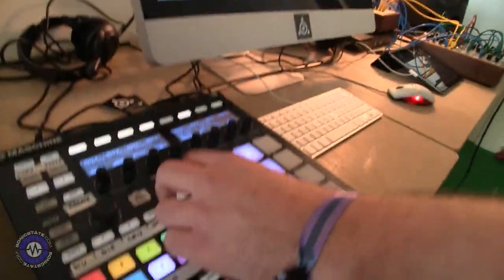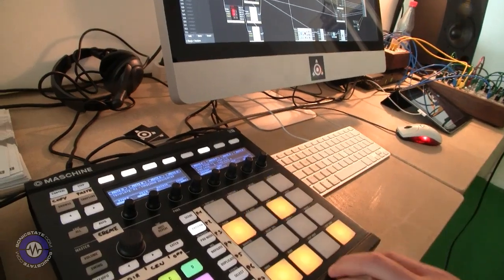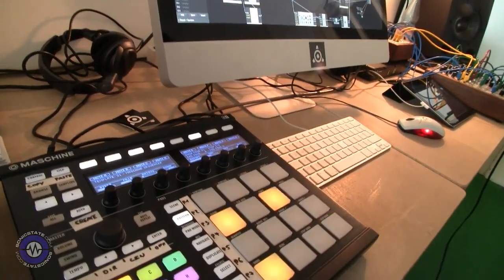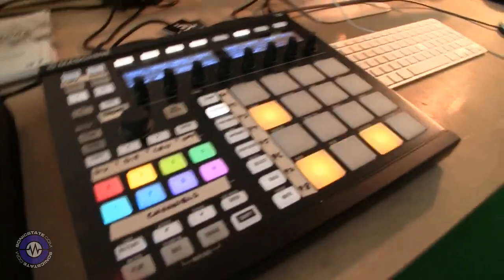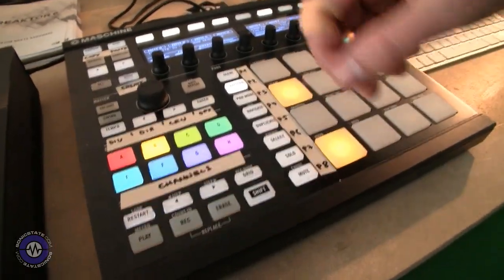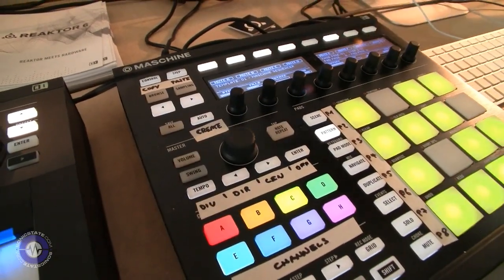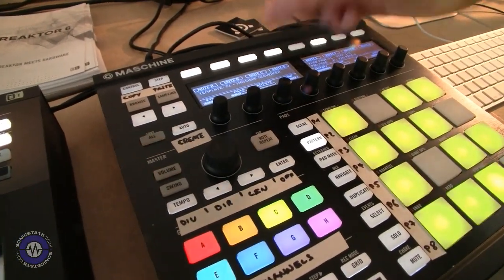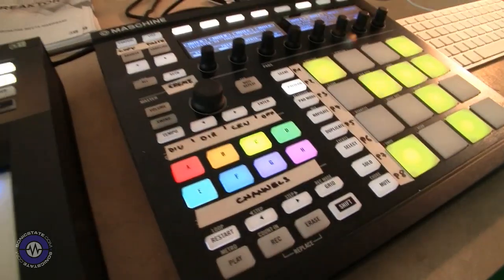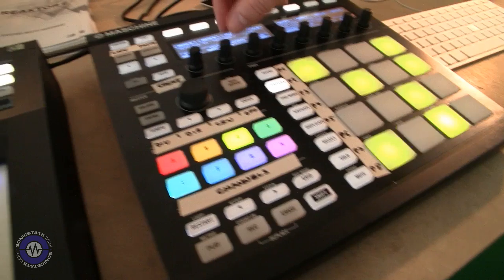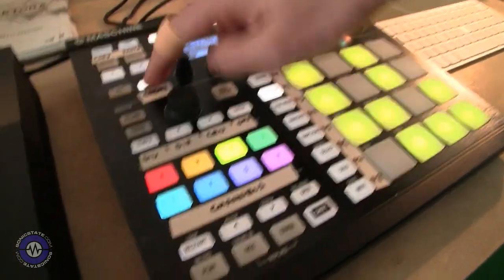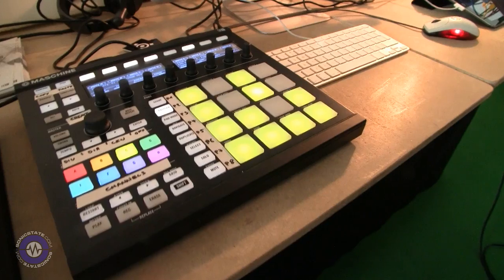We can get another pattern going. This has Euclidean functionality, so if you want a new hi-hat pattern, I can dial in the number of steps, how many notes to fill, offset it, and then create it — and now I have a new Euclidean pattern that I can further adjust.